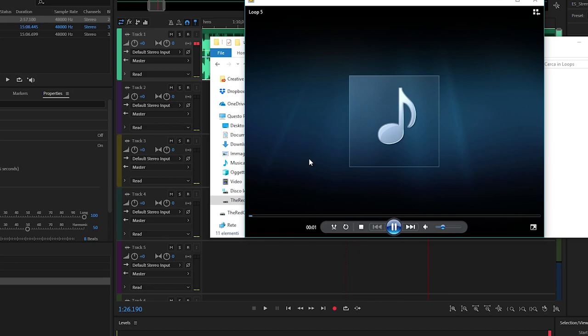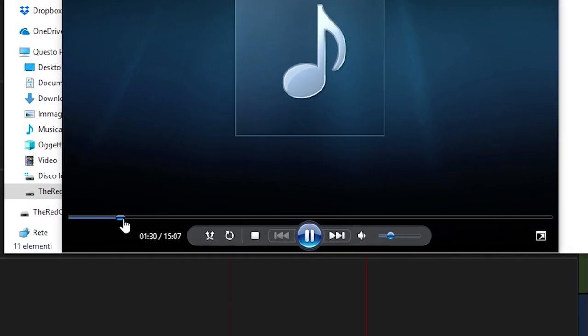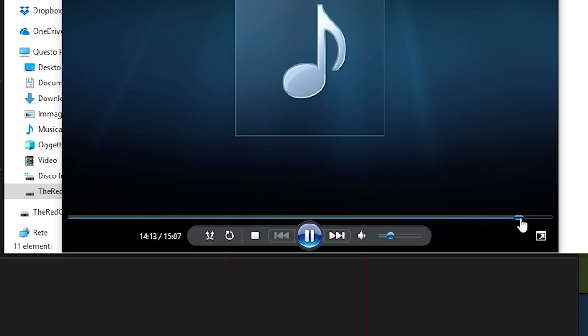At this point you can check your track and see that it really lasts for 15 minutes. Et voilà — done!